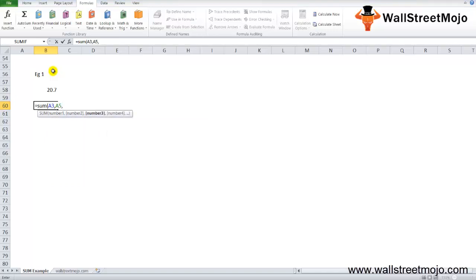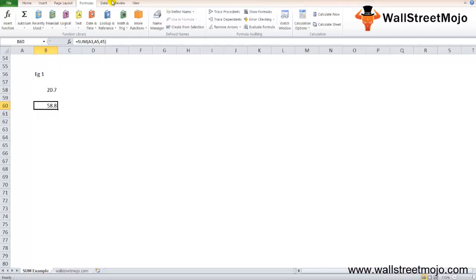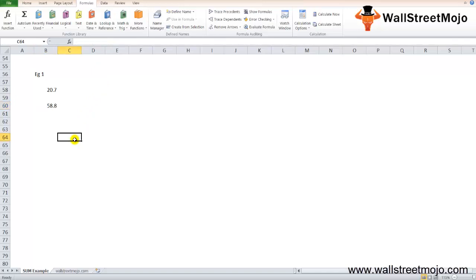When the Excel SUM formula is written like A3 comma A5, because you have three different numbers that you're adding with no sequence, you'll get 58.8 because it will take the A3 value, A5 value, and 45th value. You'll get 58.8. If you use a ROUNDUP function, you can also round up the numbers up to one decimal, and that will be really very good.